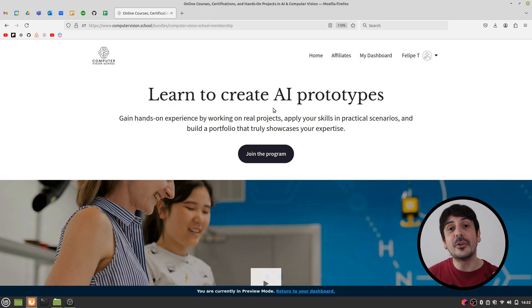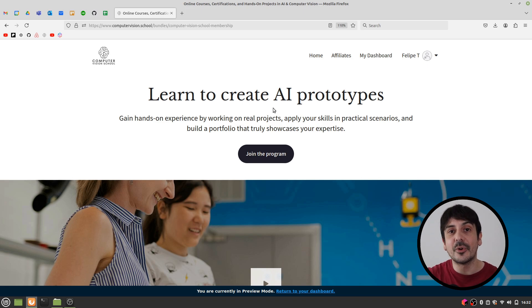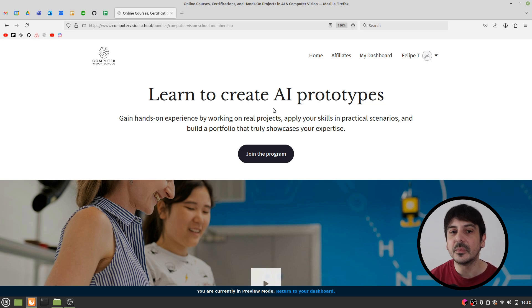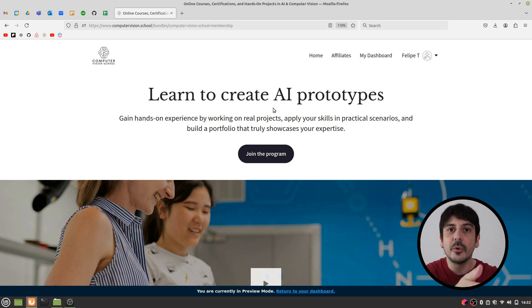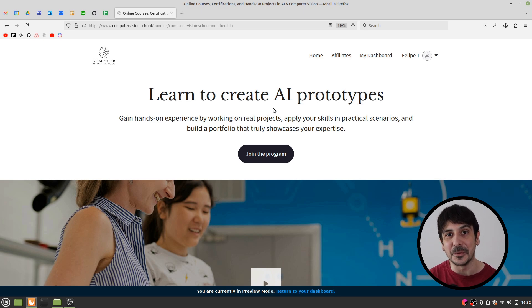So that's going to be all for these 30 days of computer vision. I hope you enjoy it. This was a very comprehensive collection of many different types of projects, different industries, and different technologies. Tell me in the comments below what's your favorite project from all the projects I showed you in the 30 days of computer vision. My name is Felipe, and see you on my next video.